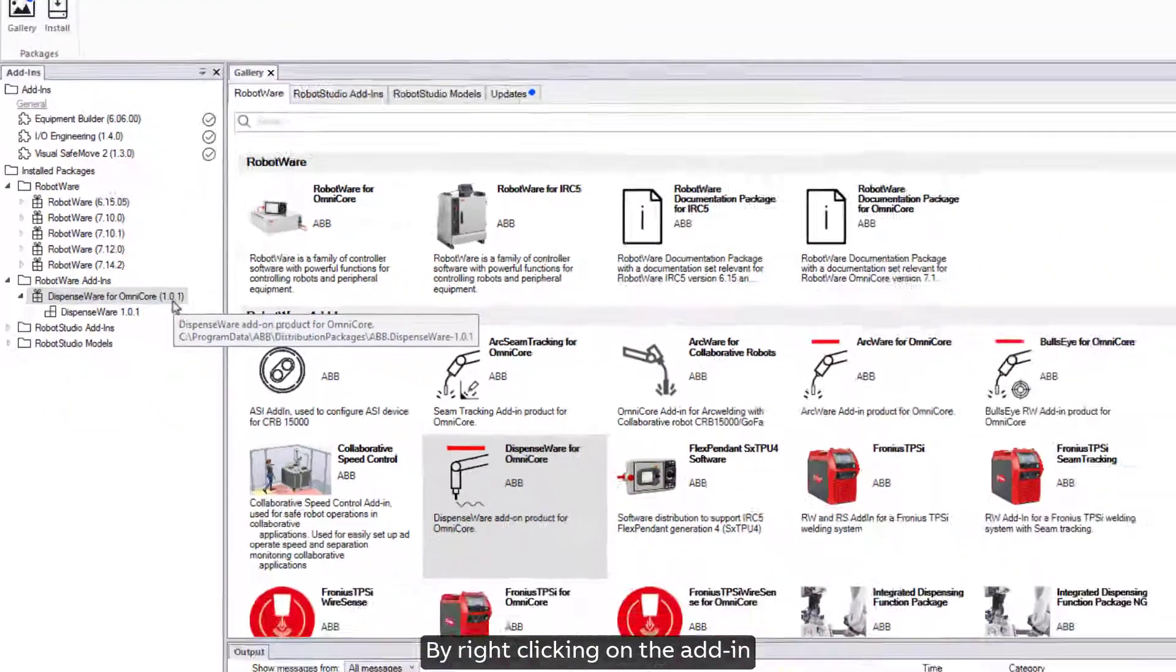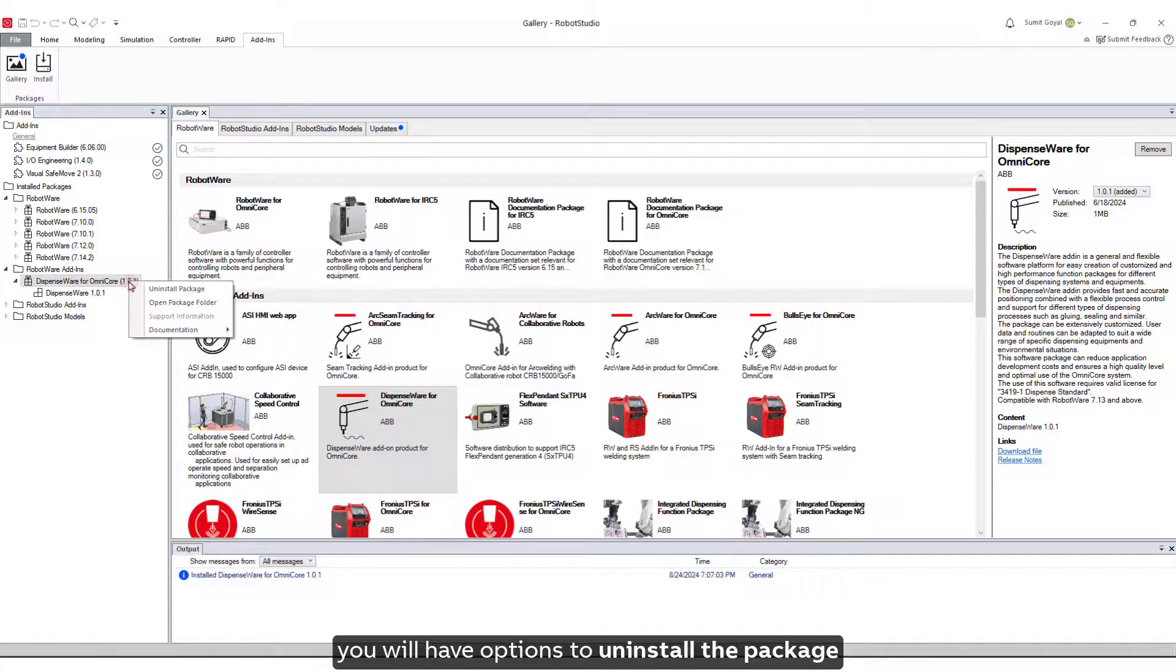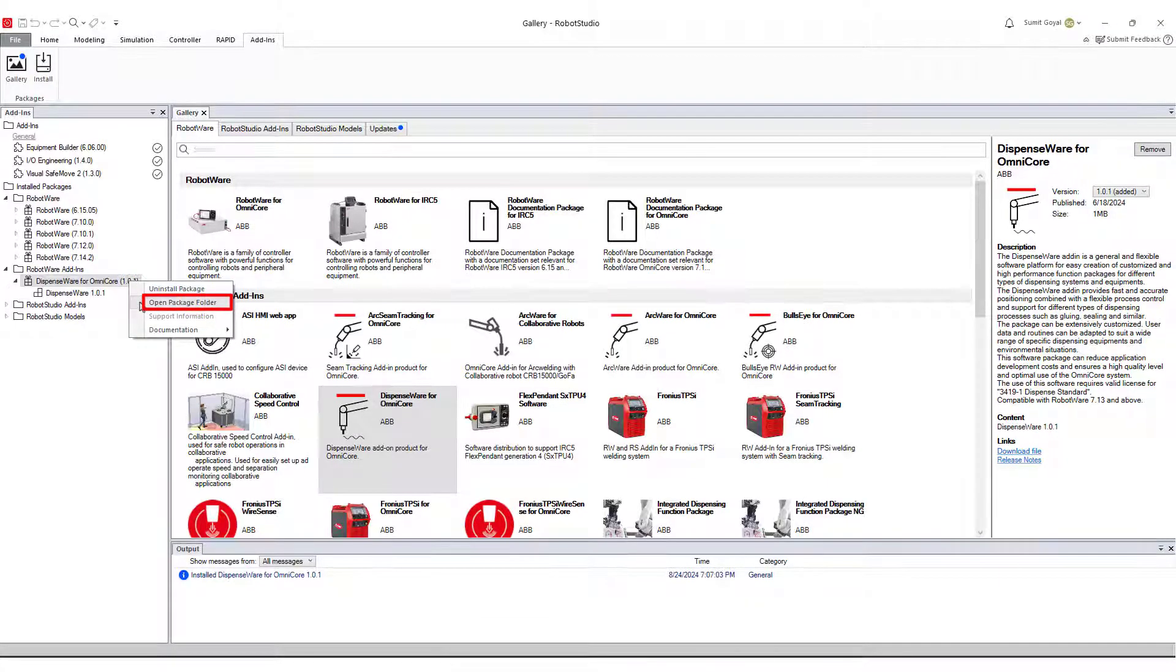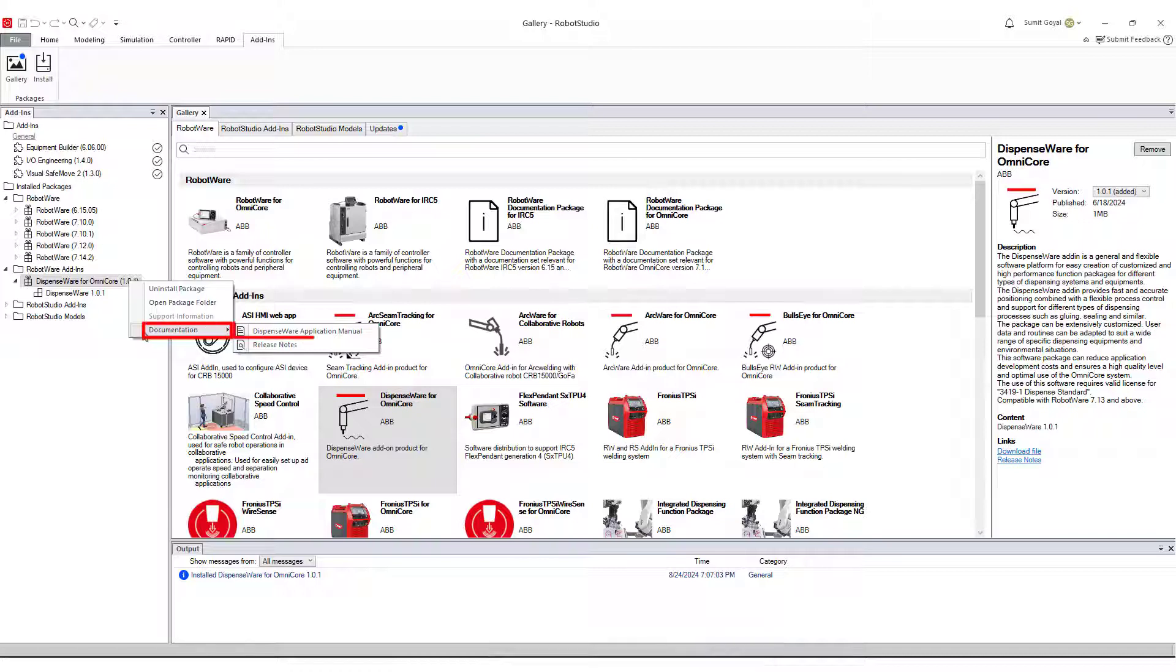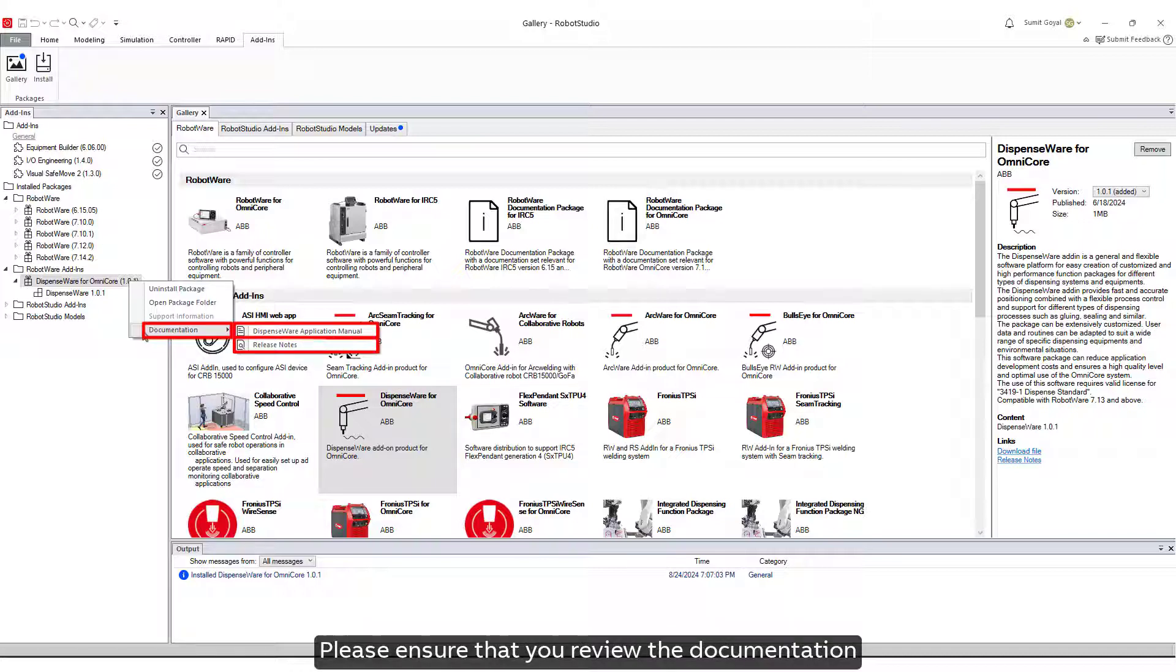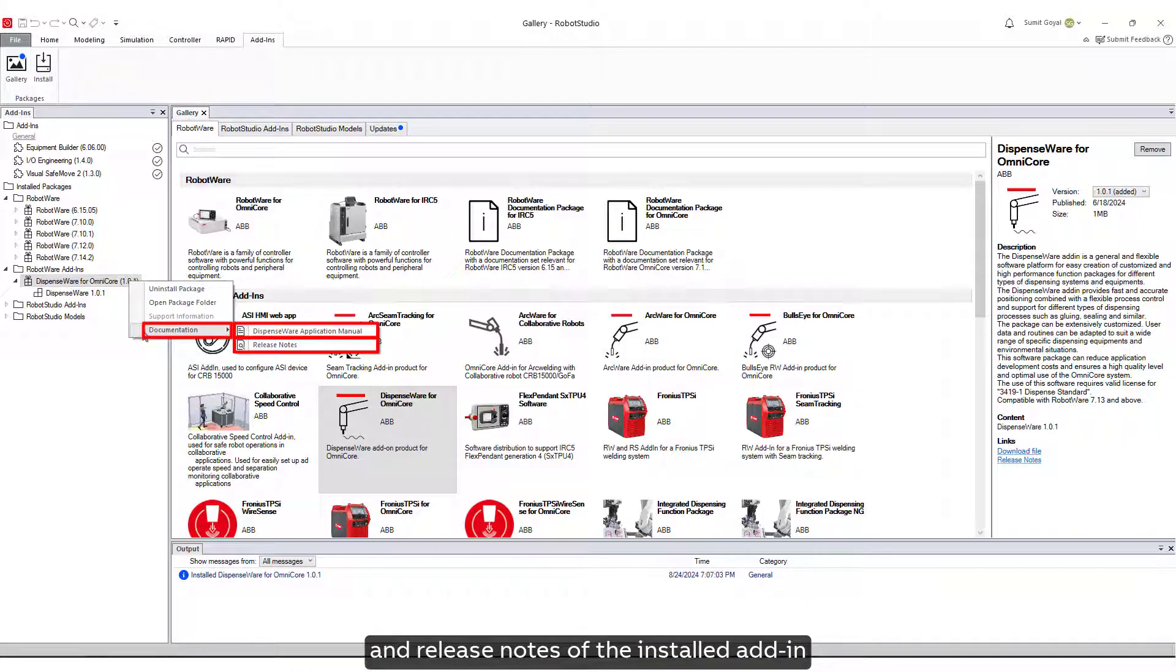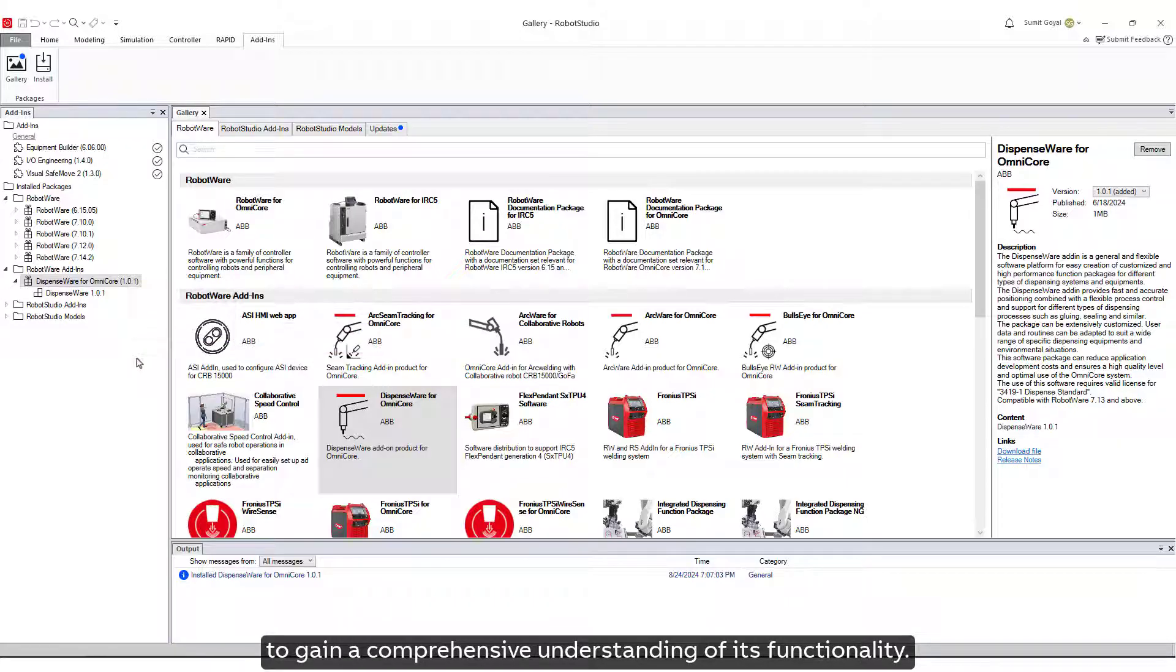By right-clicking on the Add-In, you will have options to uninstall the package, open the package folder, and access the documentation. Please ensure that you review the documentation and release notes of the installed Add-In to gain a comprehensive understanding of its functionality.